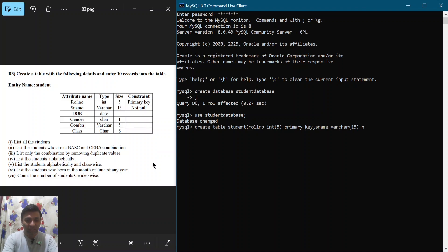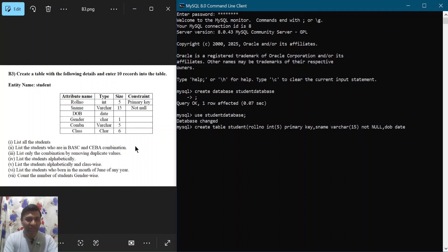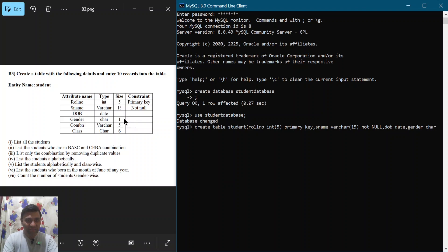The s_name column should be NOT NULL — 'not' in lowercase and 'NULL' in capital letters. Next is 'dob' (date of birth) with data type DATE. Then 'gender', which is of type CHAR with size 1, since it will store either 'M' or 'F'.